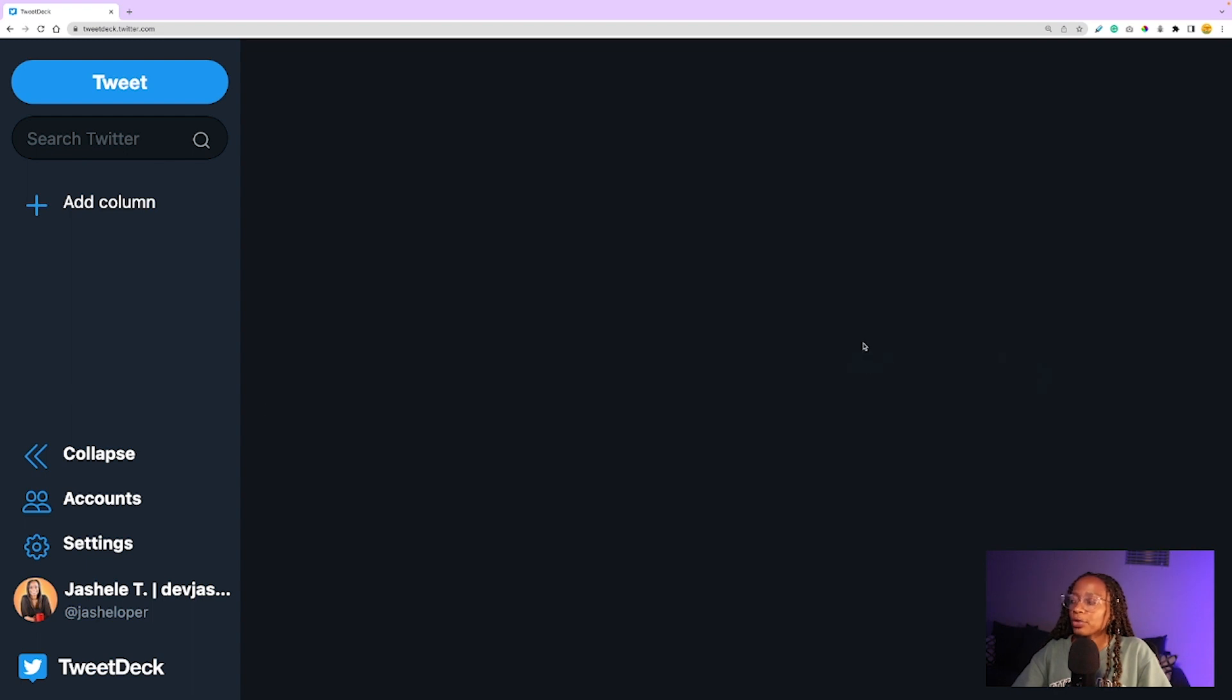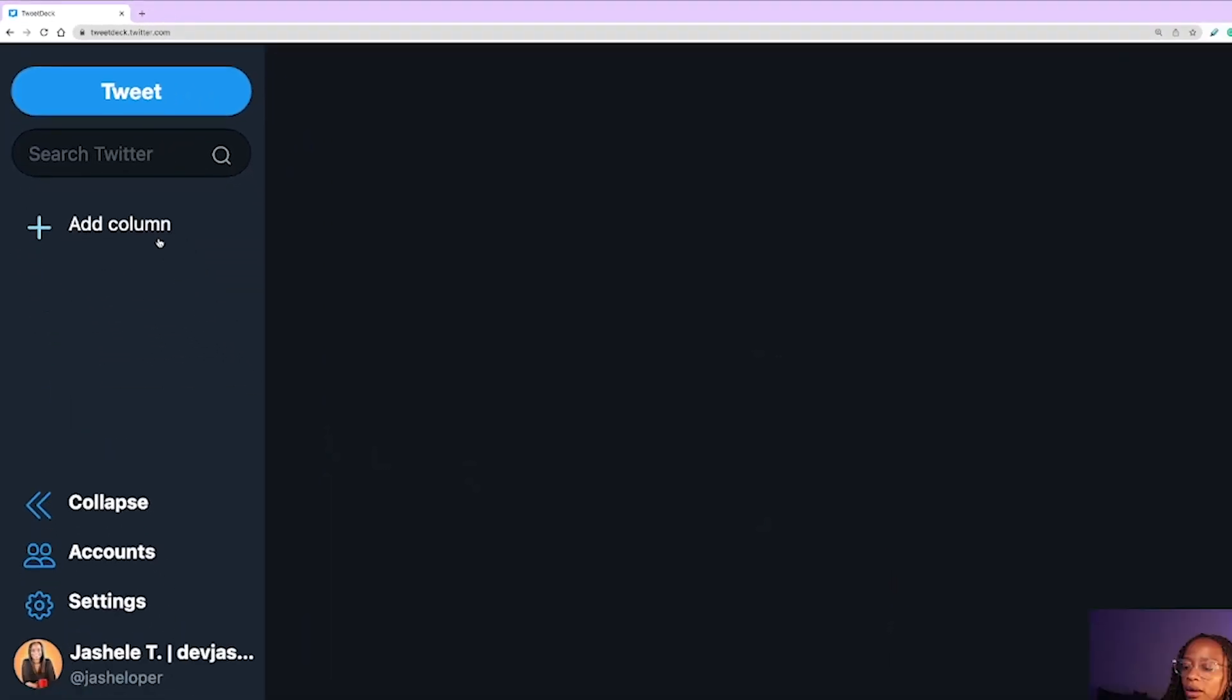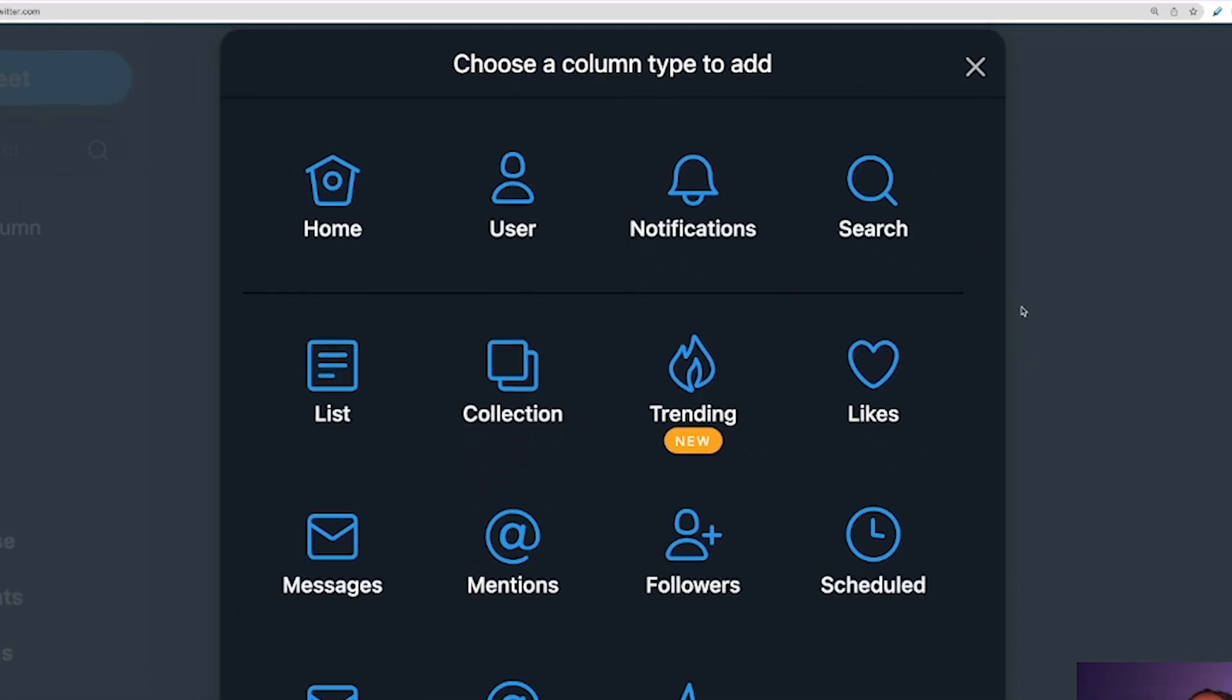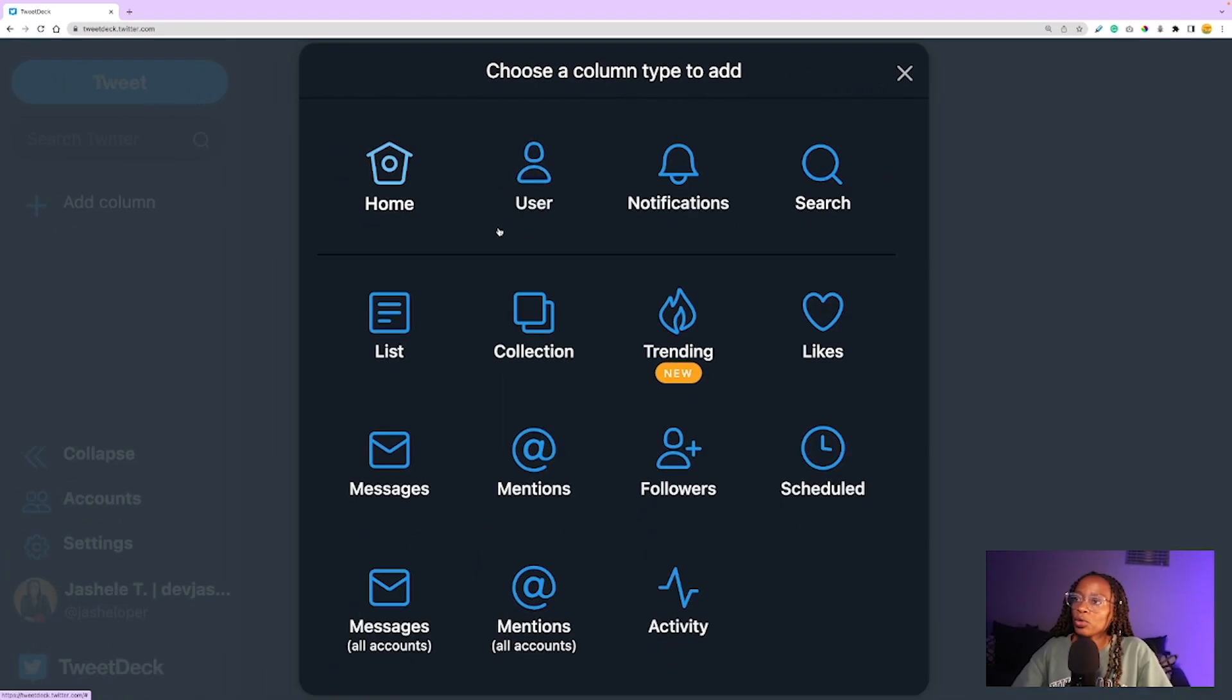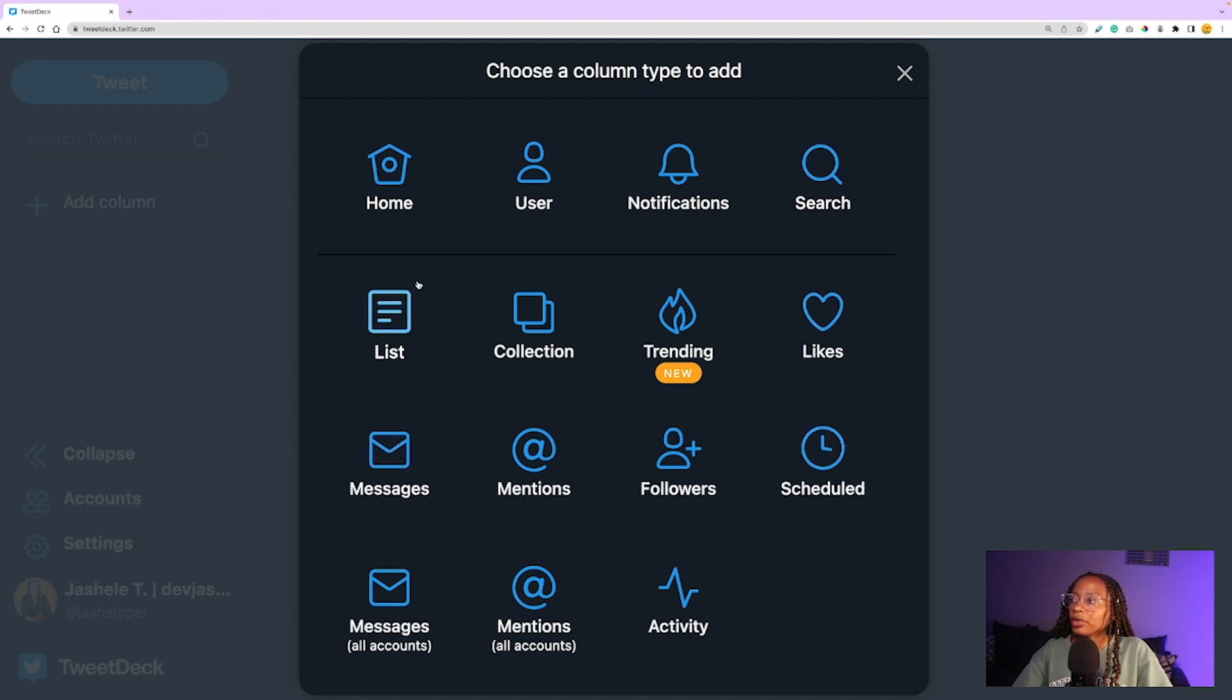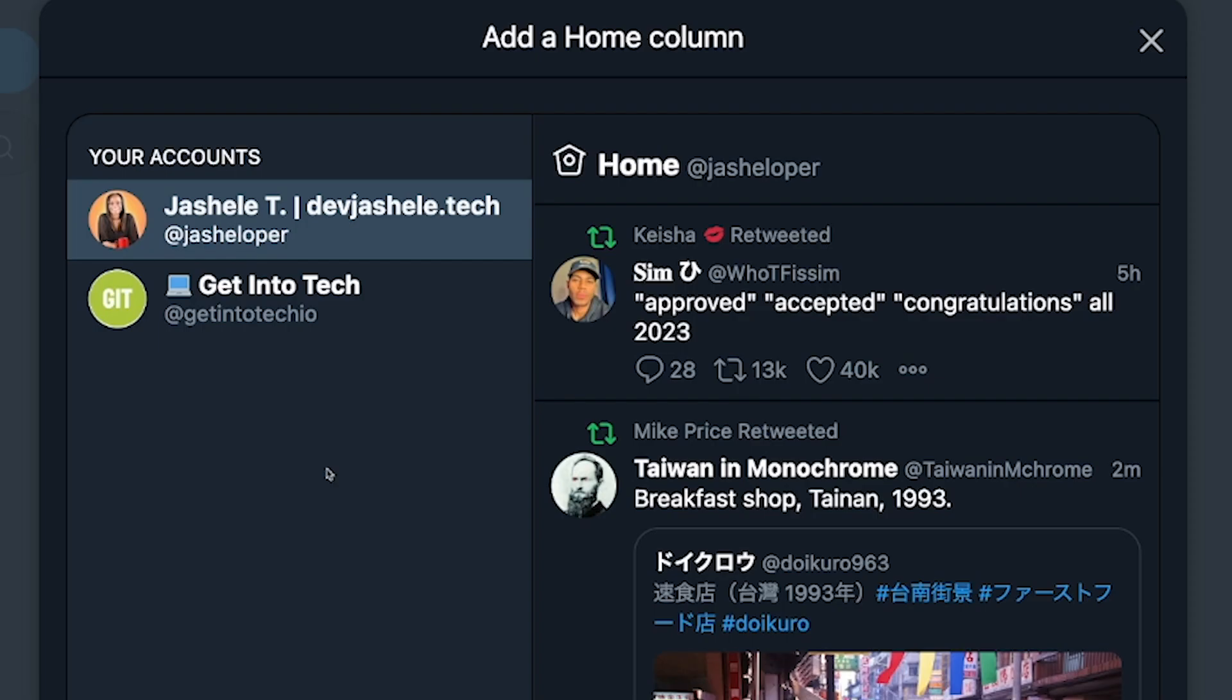Once you log into TweetDeck, you should come to an empty dashboard with options on the left-hand side. On the left you'll see 'add column.' There are different column types such as home, user, notifications, search, likes, messages, etc. If you click on one of the icons, it will give you a preview of what will show up.